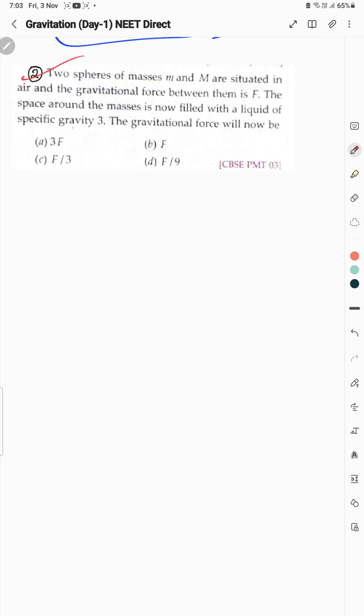Moving to Question 2: it is said that there are 2 bodies — mass small m and capital M.